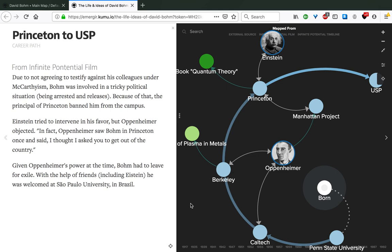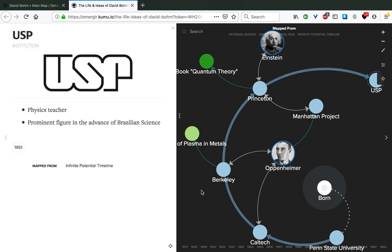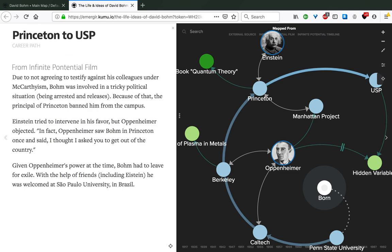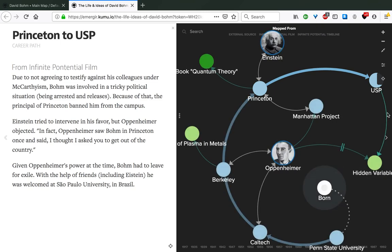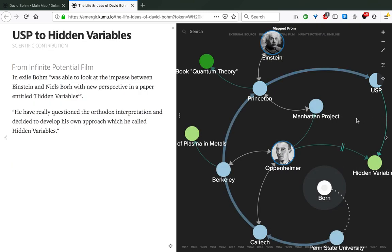With the help of friends, including Einstein, he was welcomed at São Paulo University in Brazil. There he was a physics teacher, but also a prominent figure in the advance of Brazilian science, up until now recognized as that. He arrived in Brazil in 1951. It was actually around here in Brazil that he had time to look at the impasse between Einstein and Niels Bohr with new perspectives in a paper called Hidden Variables, which came to be one of the fundamental papers of his life.